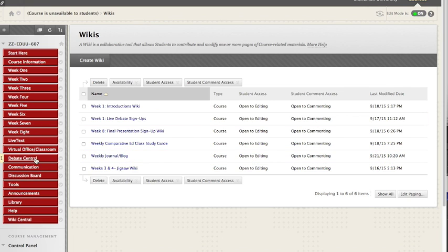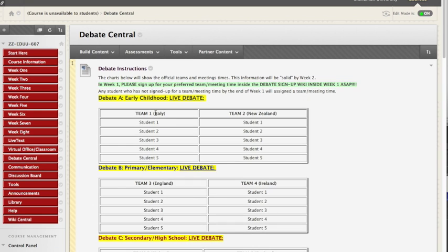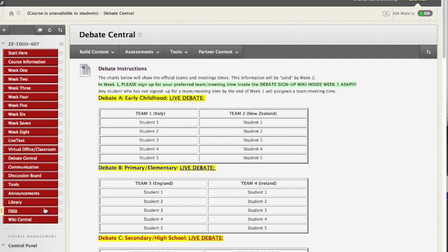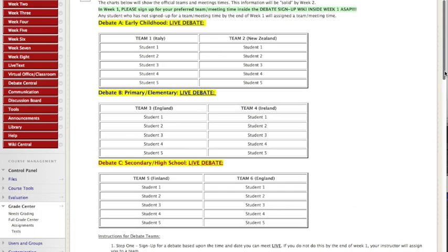Notice we have an area called debate central. In this class, you will do a live debate. You need to sign up, and what a surprise, there's a link that'll take you to a sign up sheet inside wiki central. You will sign up for one of three different debates.